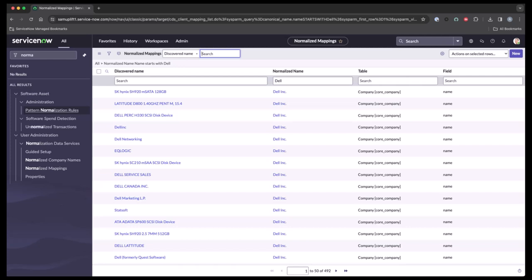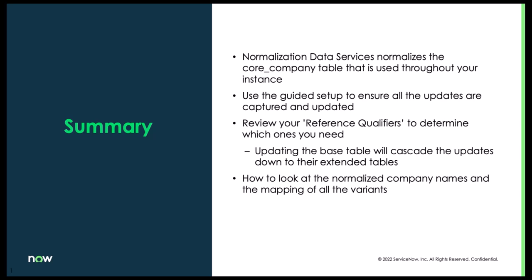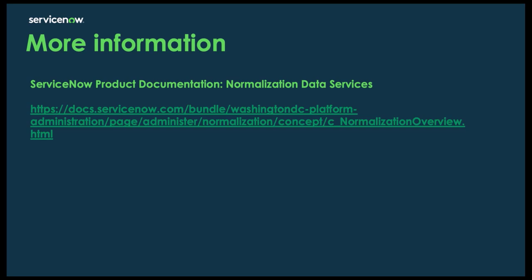So let's just wrap things up. Today we talked about Normalization Data Services, normalizing the core company table that is used throughout your instance. We showed you how to use the guided setup to ensure that all updates are captured and updated. We highlighted reviewing your reference qualifiers to determine which ones are needed and showing you how to add a simple condition if they are. And finally, we showed you how to look up the normalized company names and the mapping to all its variants. If there is any other additional information needed, please reach out to ServiceNow product documentation.